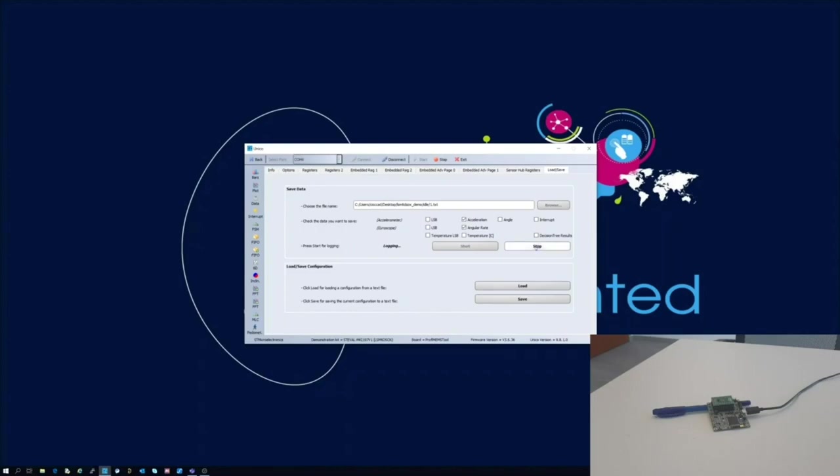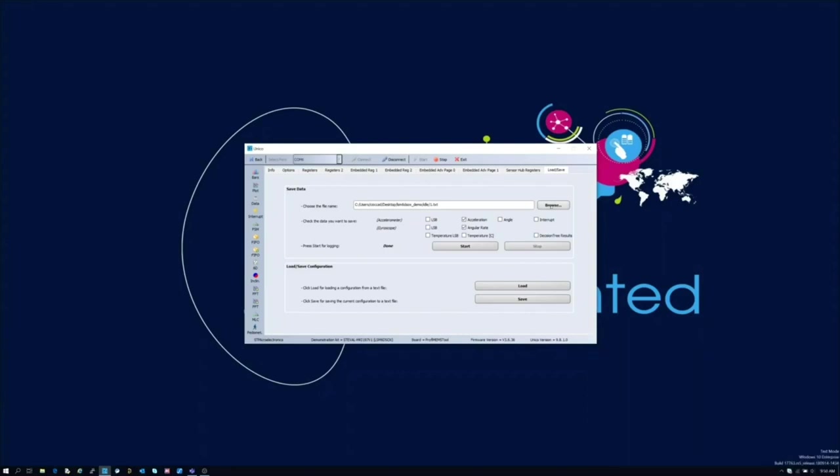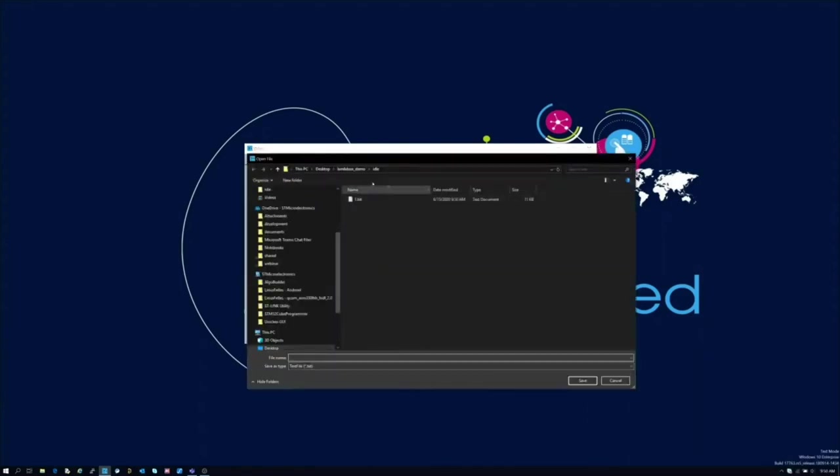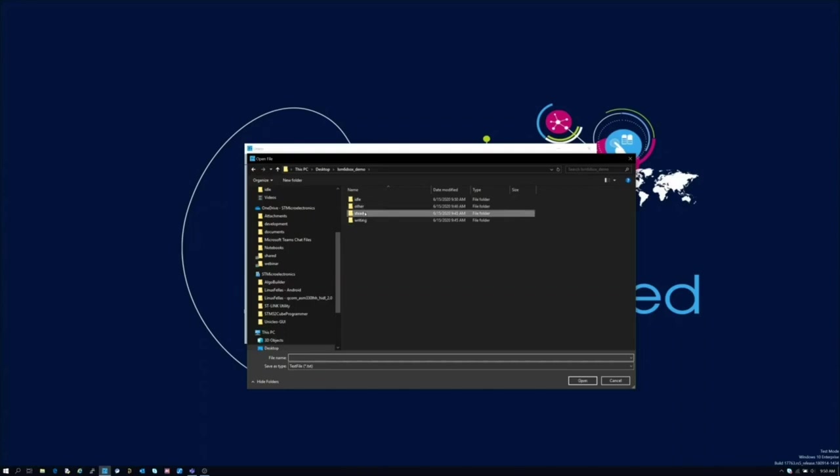For example, if we are taking logs for steady class we should not move at all the board from the beginning to the end of the process.